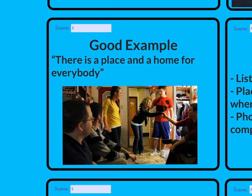One more good example: for community, if you have a sentence like 'there's a place and a home for everybody,' this picture really nails it — there are six people, they look friendly and happy. This is a picture that complements what's being said.